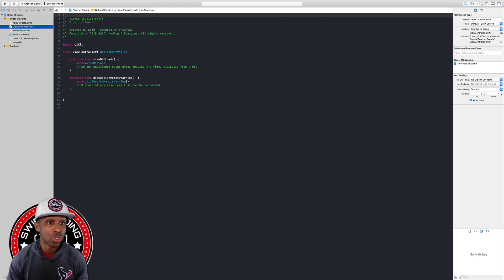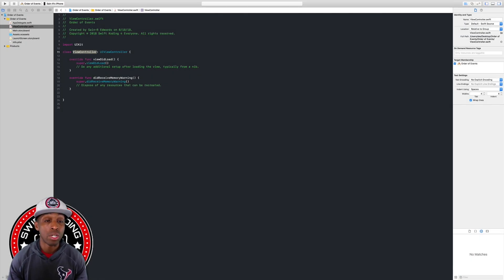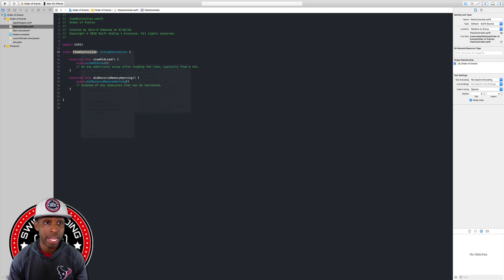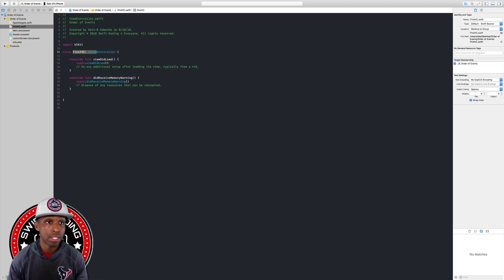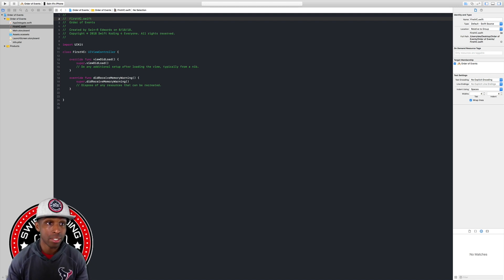First, I want to rename this view controller to 'FirstVC' because we're going to have two more view controllers on the storyboard — a middle one and a last one. I'm going to right-click on ViewController, hit Refactor, hit Rename, just type 'FirstVC', then hit Enter. I'm also going to change it up in the comments so everything matches.